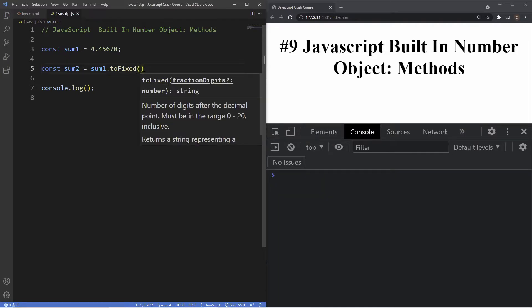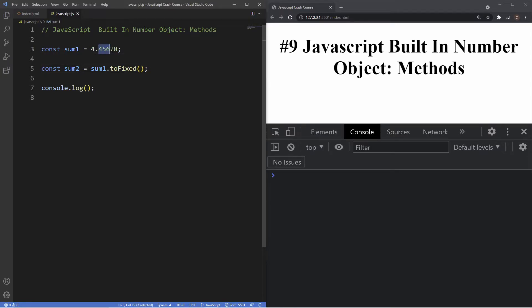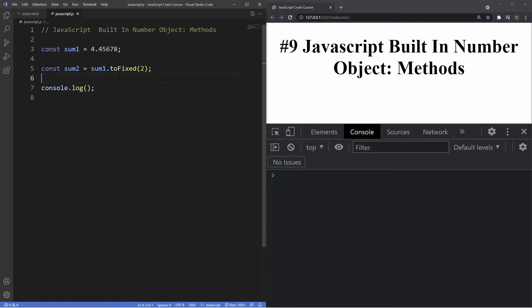To close this method off we use parentheses. What this method does is format a number using a fixed point notation. What this essentially means is that whichever number we put inside the parentheses here is where we want our number to stop after the decimal point. Then depending on that fixed point, the number after it will either round it up or down. Say we put a two inside of here, we're saying we want our fixed point to be two numbers after the decimal point.